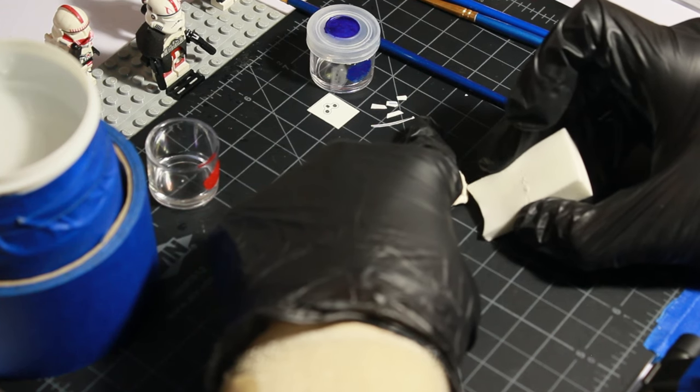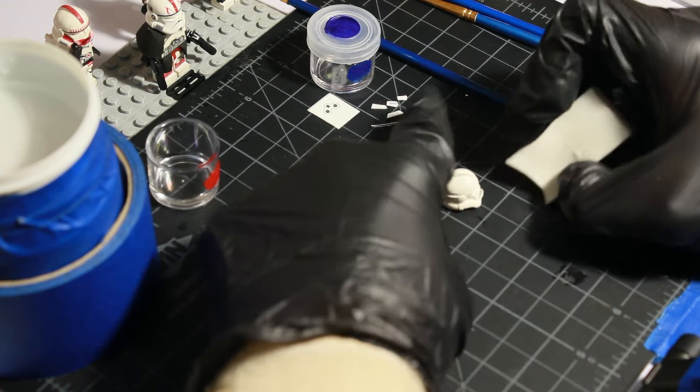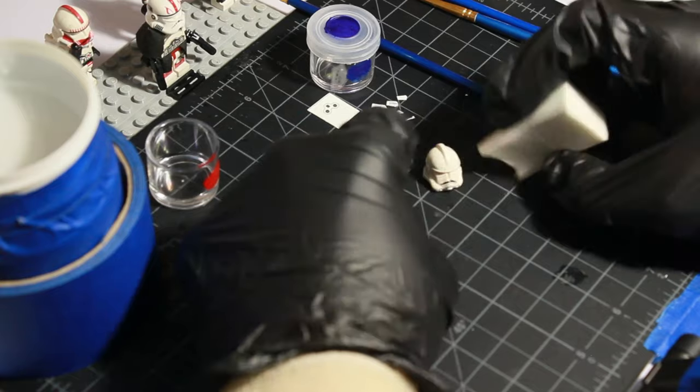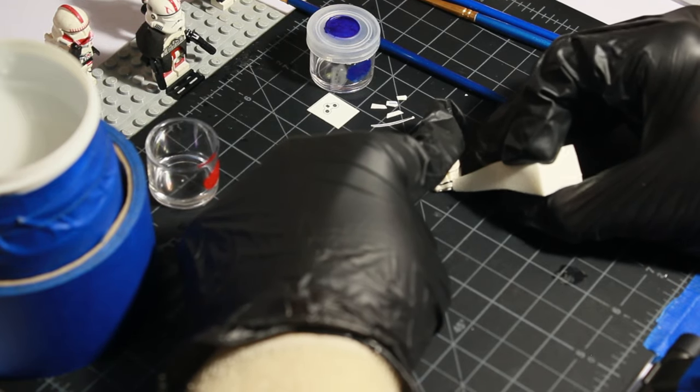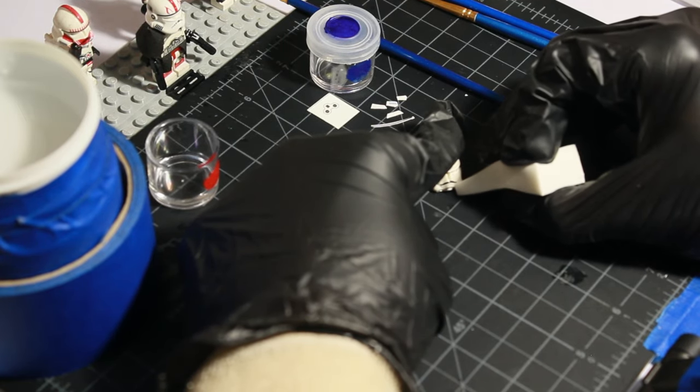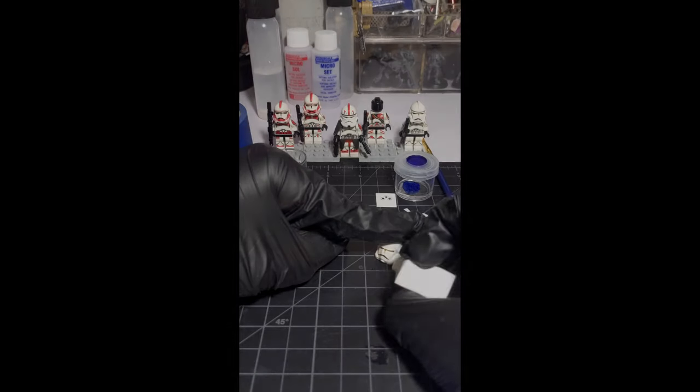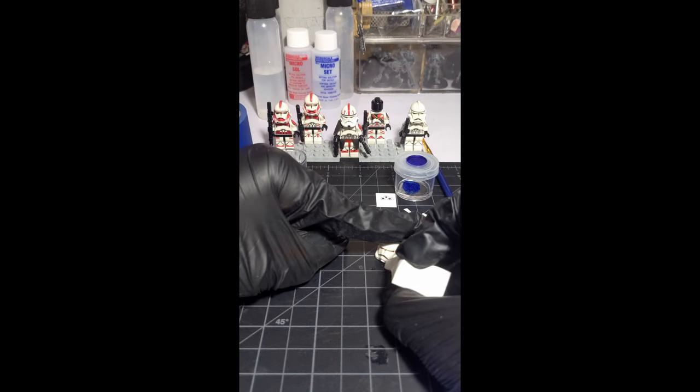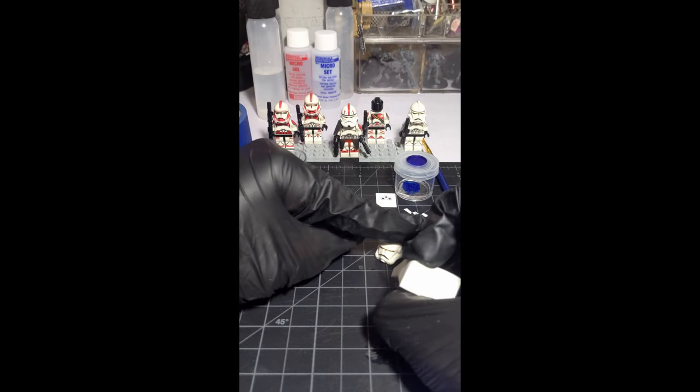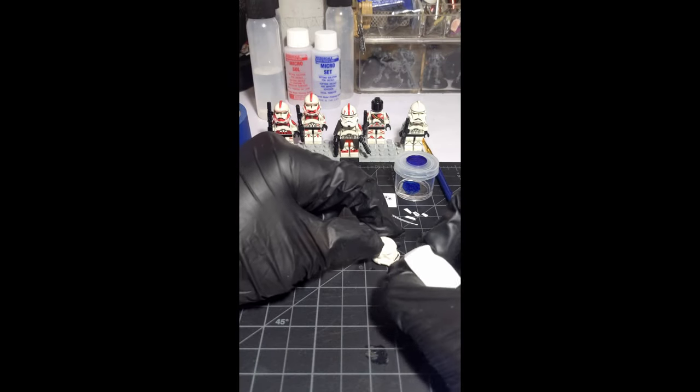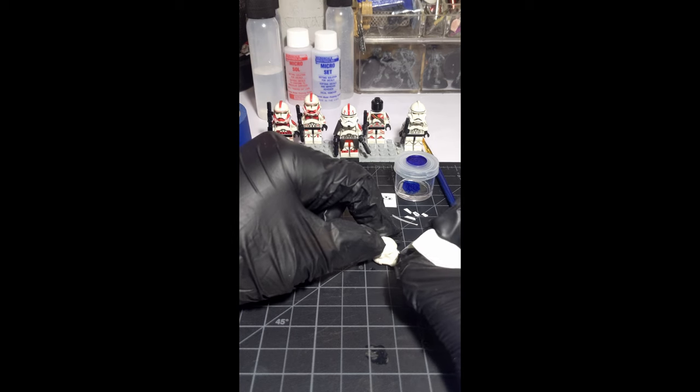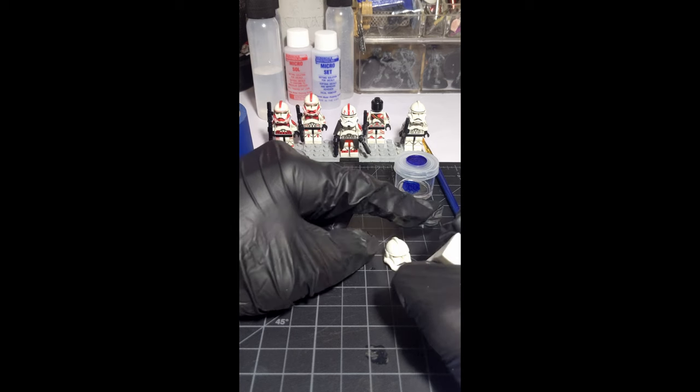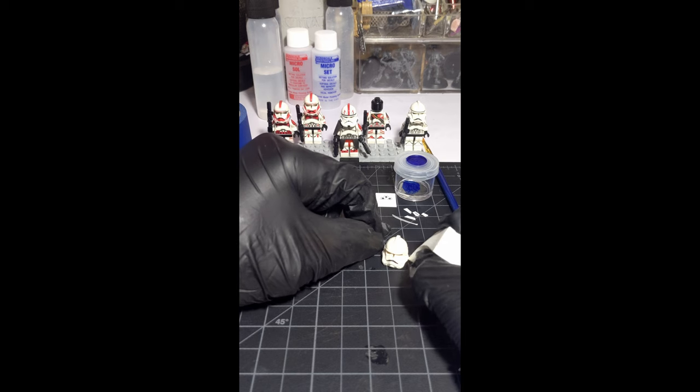If you do have splitting or cracking, it's too much of your Microsol or set. The best thing to do is to not panic and be gentle with it and try and move it to be the best you can get it.